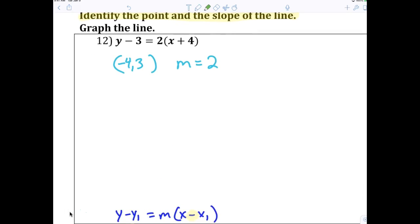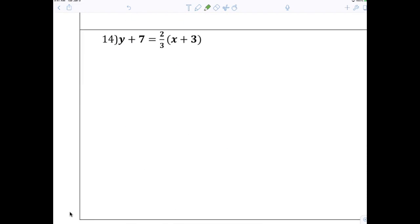This right here is the y value — and then this is the x value — and they're always opposites. When you pull it out, change the sign. For number fourteen: what point are we talking about, and the slope? It should be that quick.